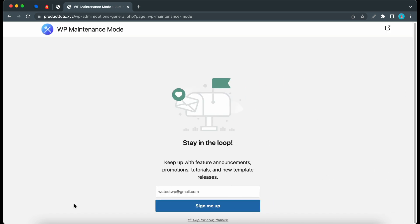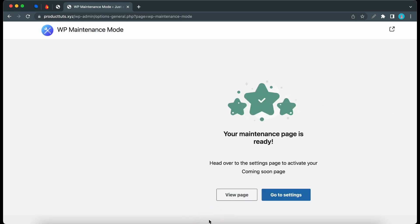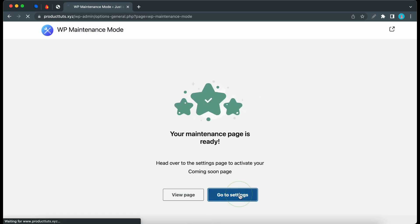If you want to receive updates for this product, you can click Sign Up, but I'll skip this for now. I'll click Go to Settings.